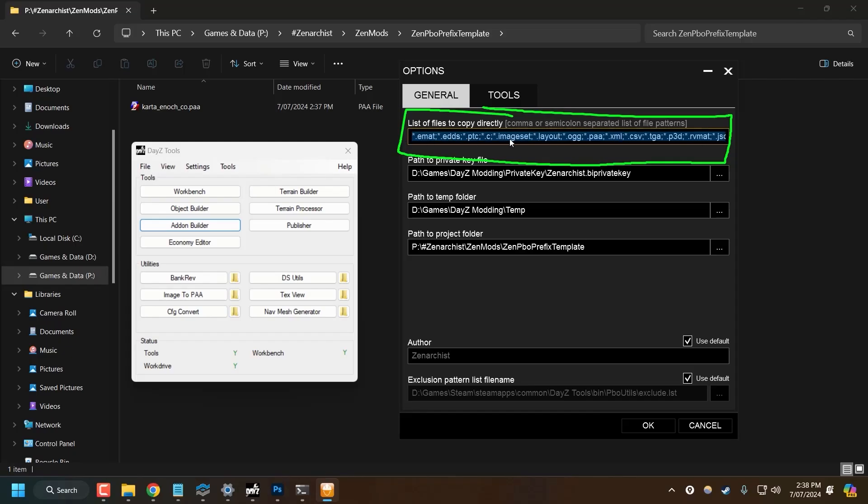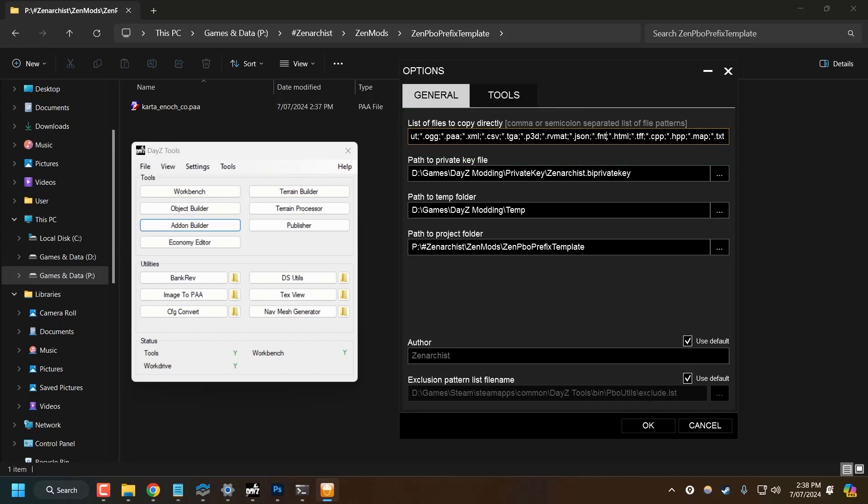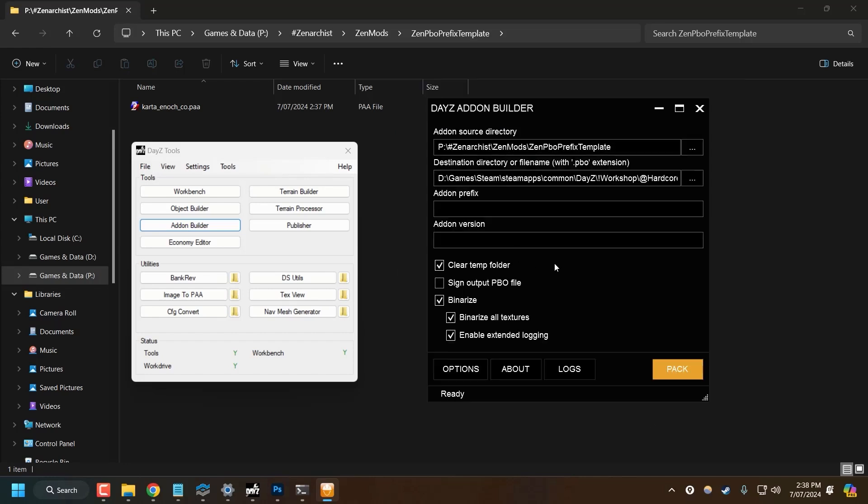Now make sure up here in the list of files to copy directly, make sure that you have .paa included in this file. These are all extensions that will be included in the PBO. .paa is typically not included by default, or at least it wasn't on my list of file types. All of these file types are separated with a semicolon. So make sure to add a semicolon on the end and then star.paa. Once you've done that, click OK.